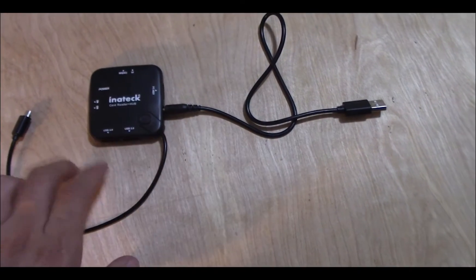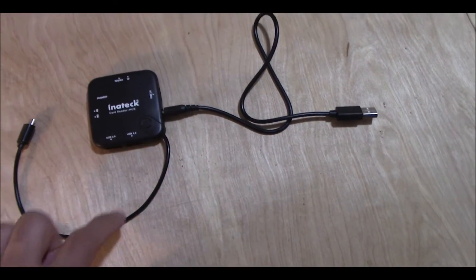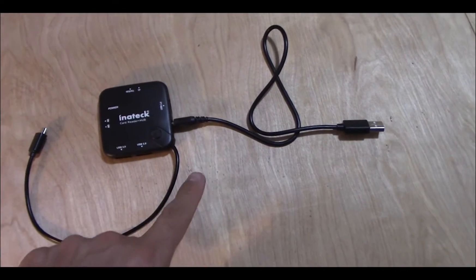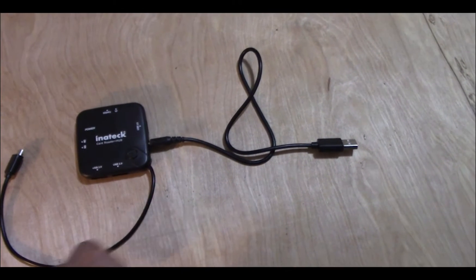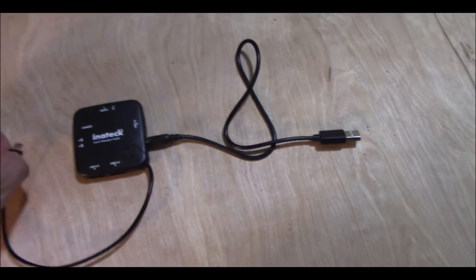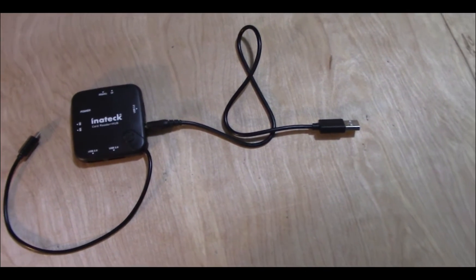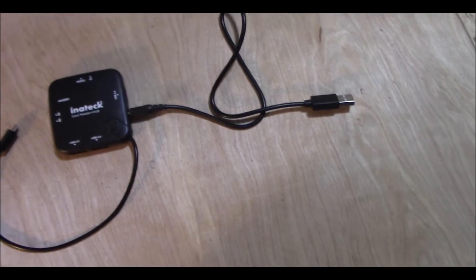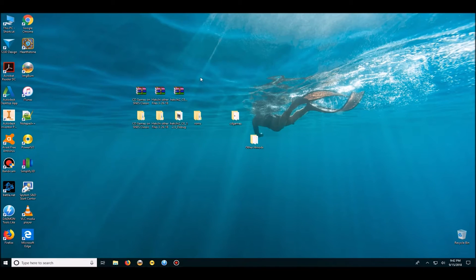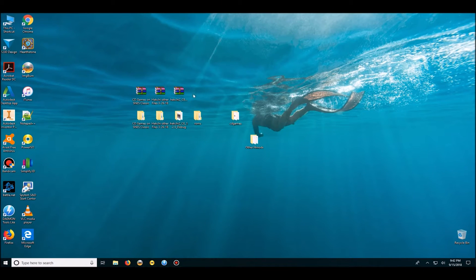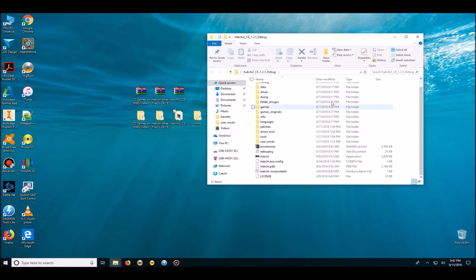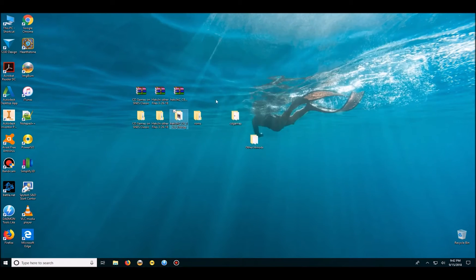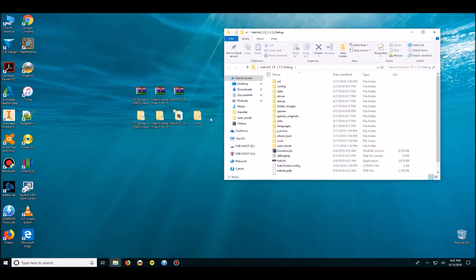We're going to do this on a brand new SNES unmodded Classic right from the beginning. First thing we need to do is download Hakchi CE version. The latest one is 3.4.1, I believe. I have already downloaded this one, this is an old version, but I will take the time to update it right now.